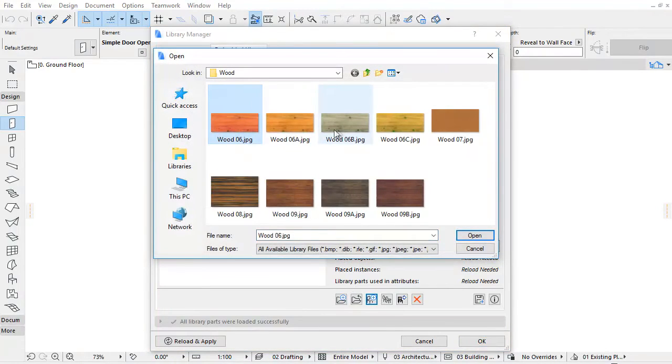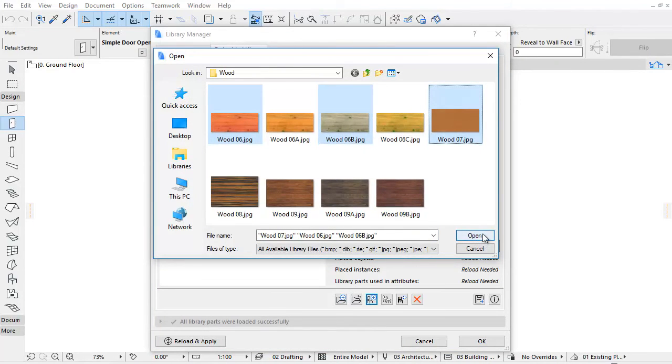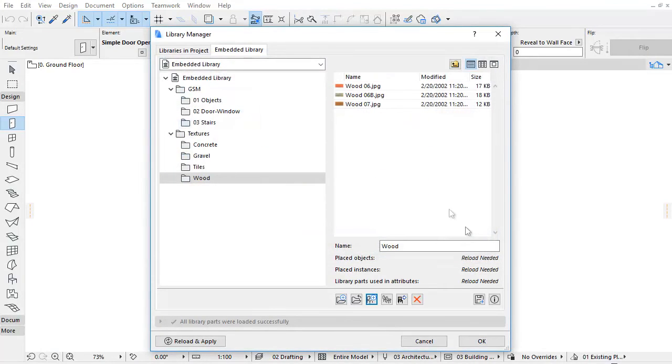Click the third icon to add a new object file to the selected Embedded Library folder.